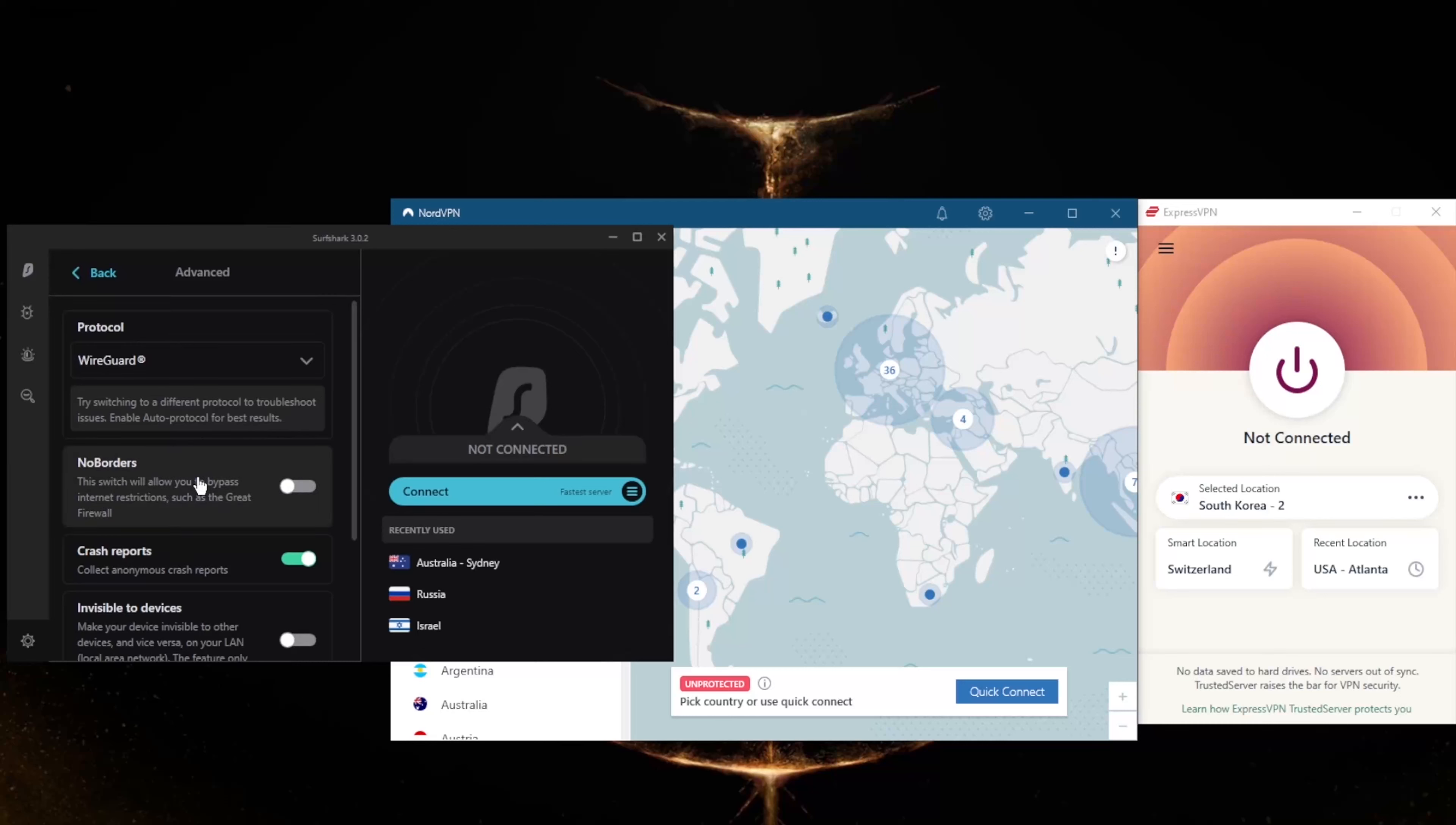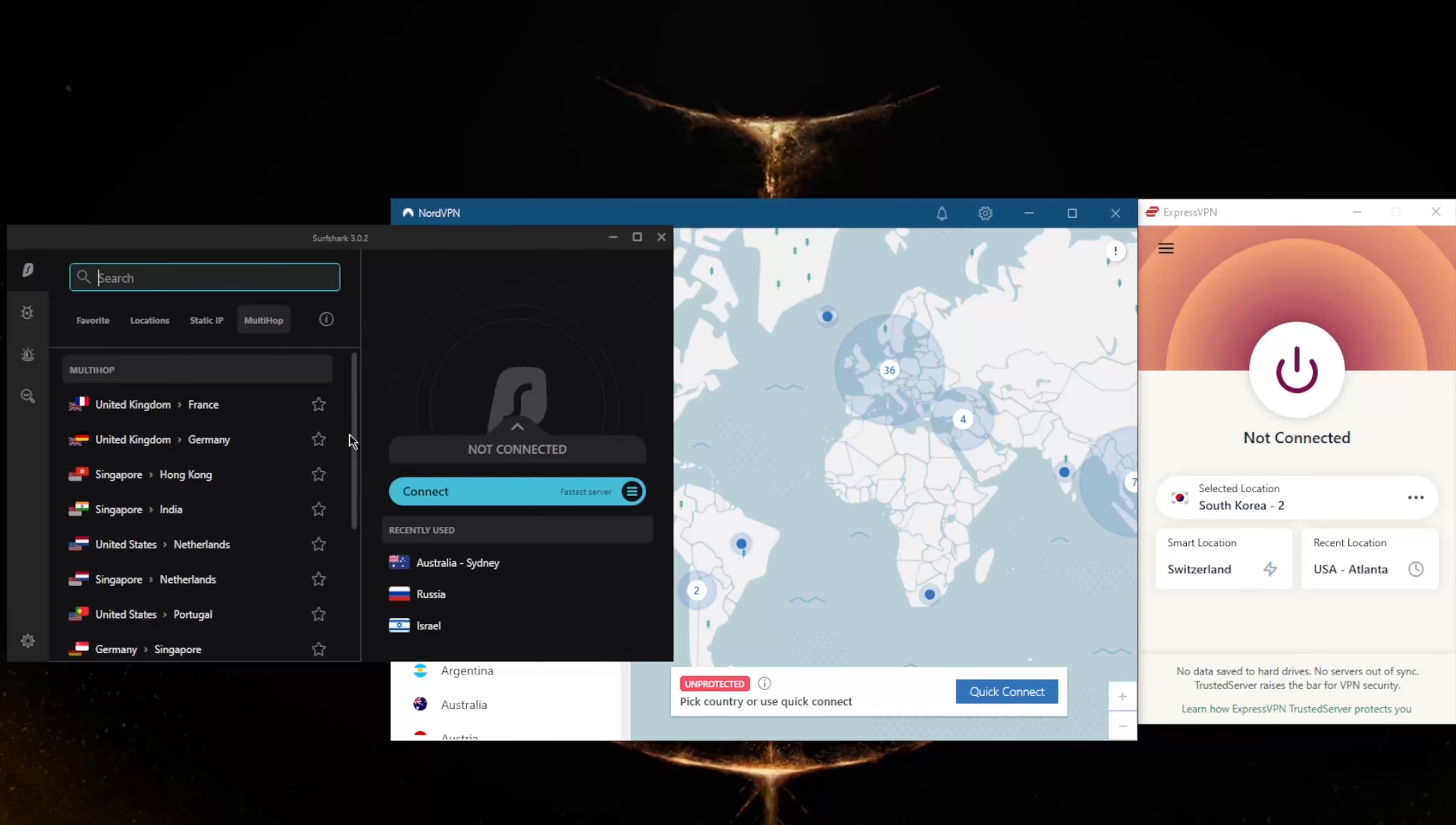No Borders mode will help you bypass the Great Firewall of China if you are in China or any other censorship-heavy country for that matter.